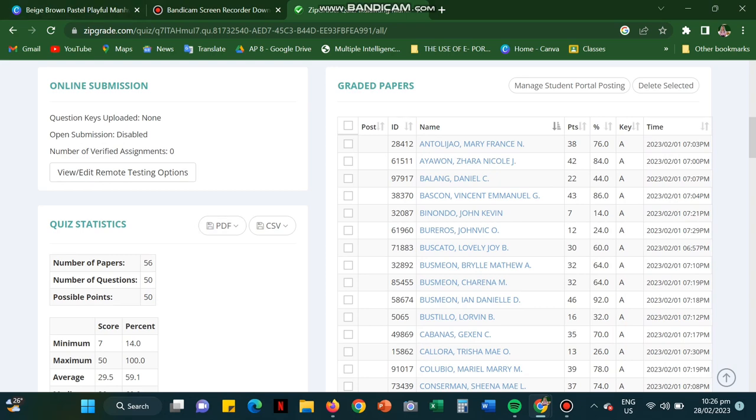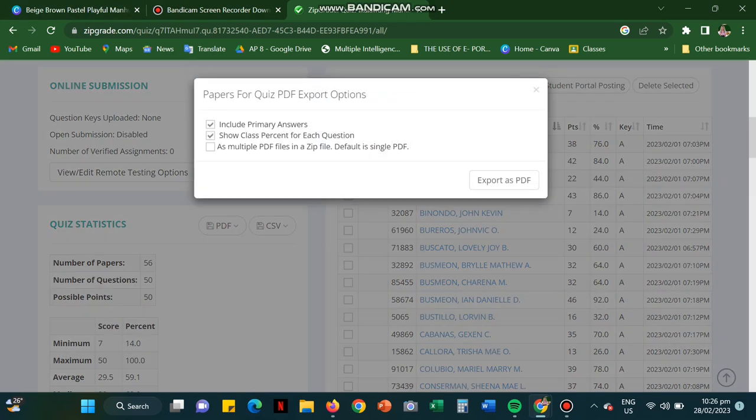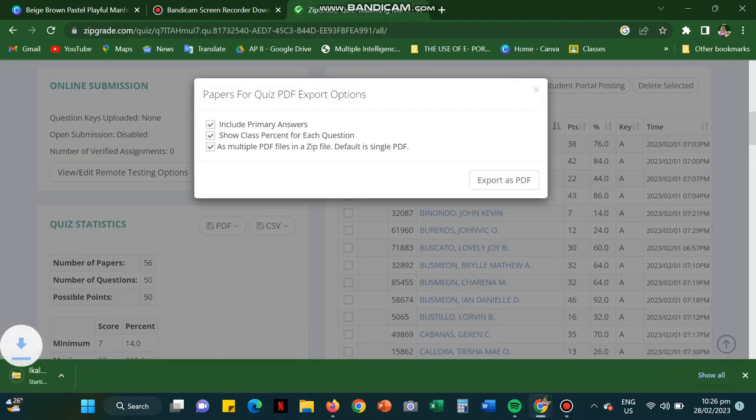For quiz statistics, if you wanted to know the performance of every student, you can download it on a PDF file or a zip file like this.